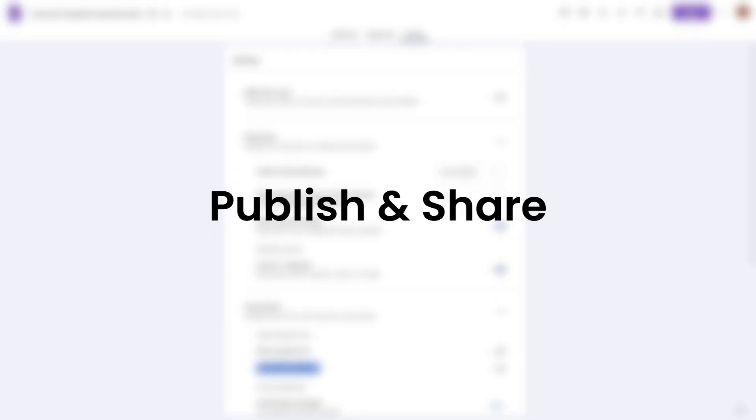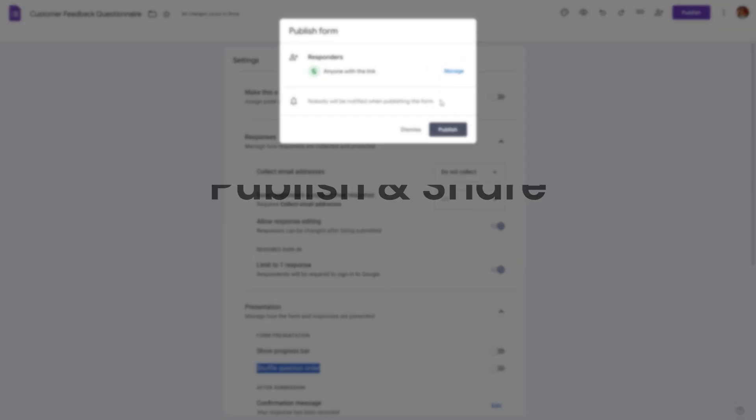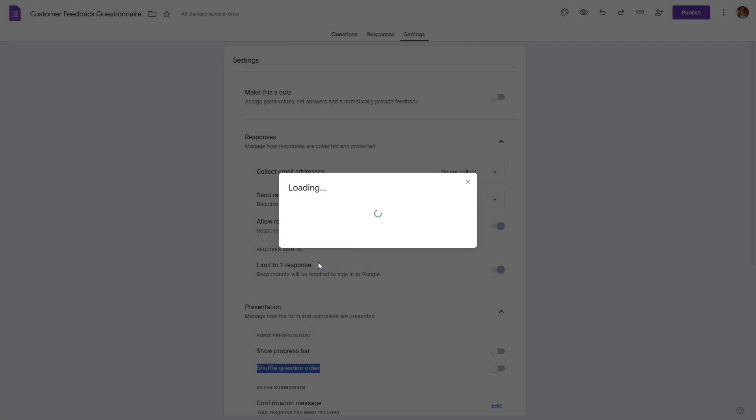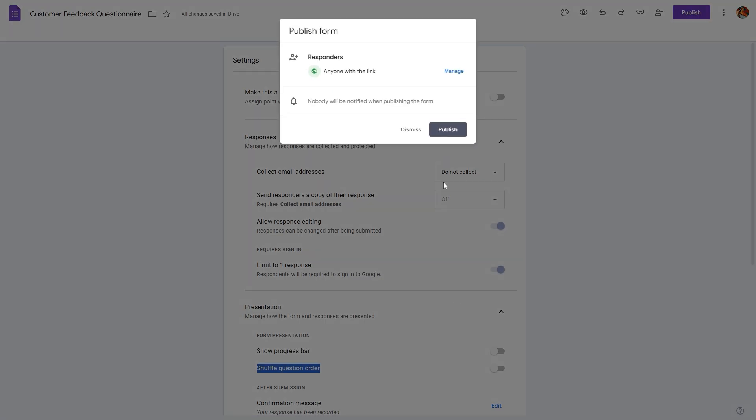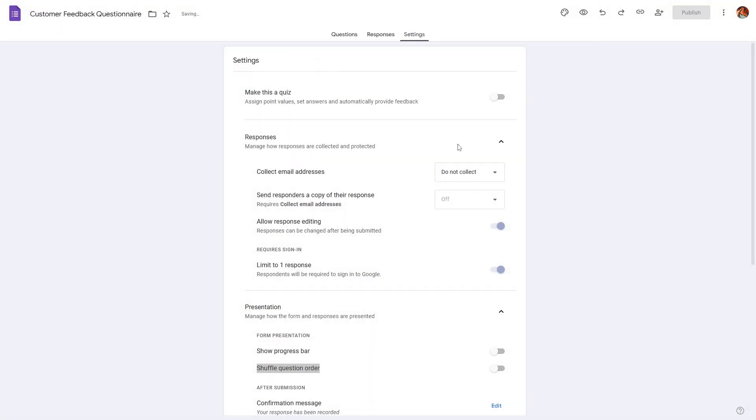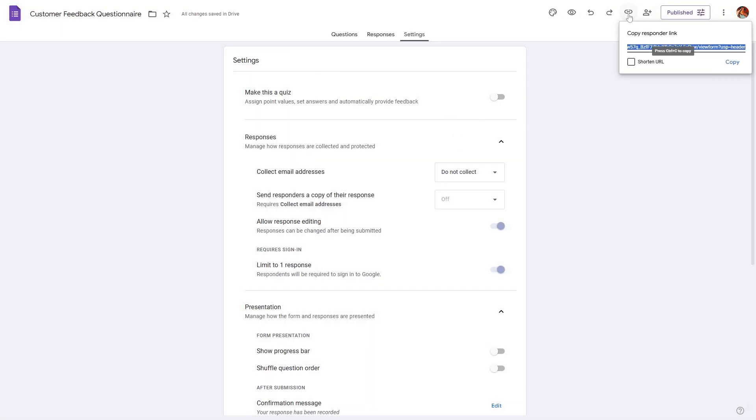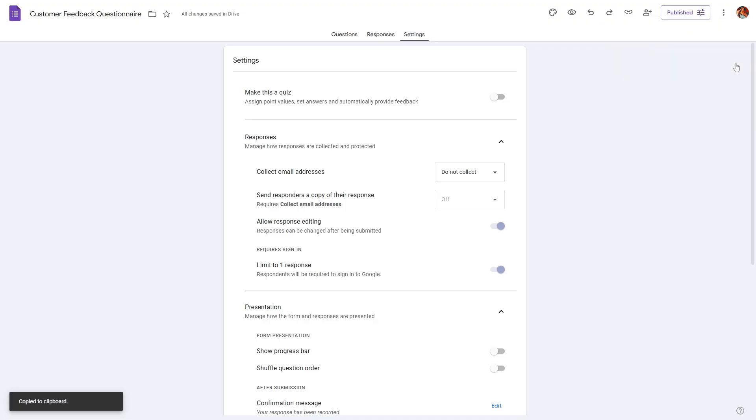Now let's go ahead and publish and make sure that respondent view is set to be anyone with the link. Click done and then hit publish. Then click on this copy icon and copy the URL and share it with your respondents.